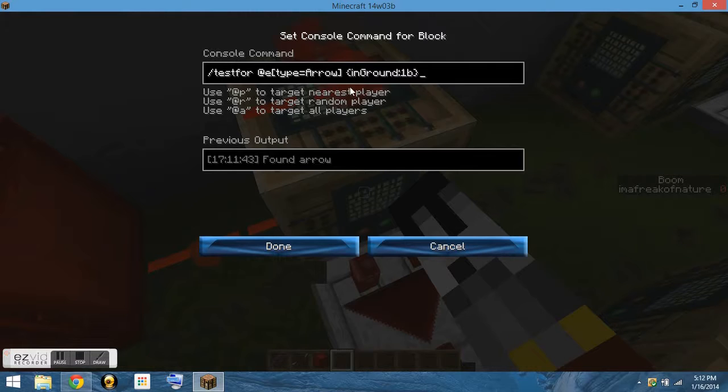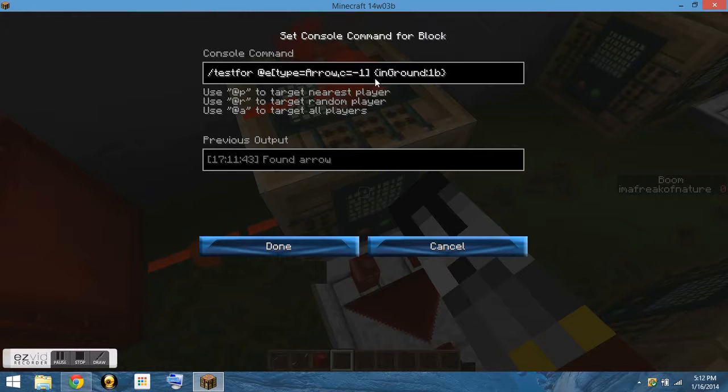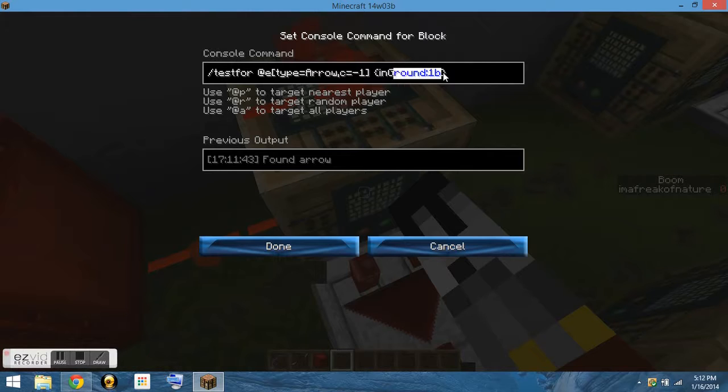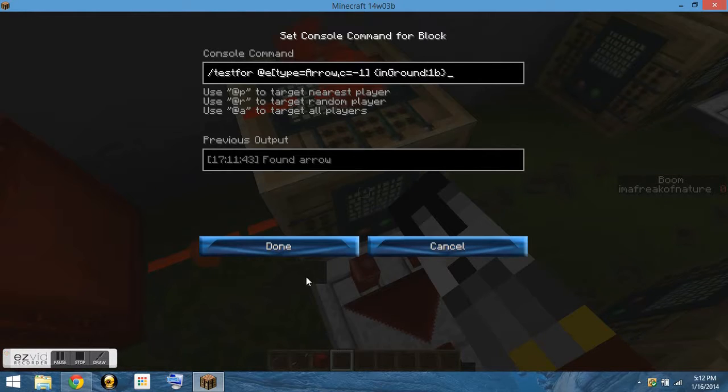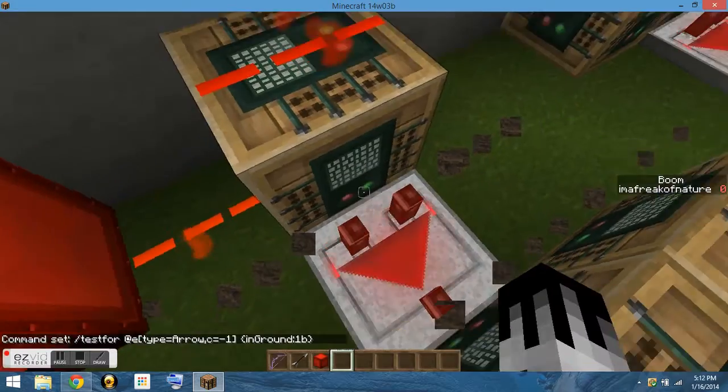You could also do the youngest arrow as you like by adding the C equals negative one. And then, note that the thing has to be in ground in order for it to work. Because if you didn't have that there, it would teleport you to the arrow constantly, whether or not it was in the ground. And if you just want it to teleport to you when it hits the ground, you need to have that tag with it.